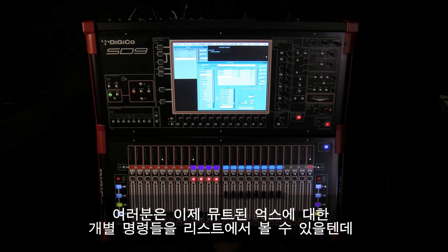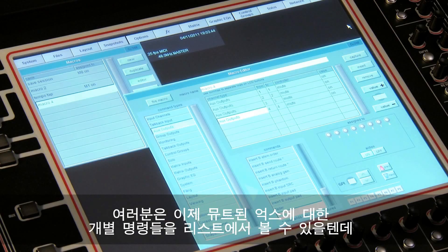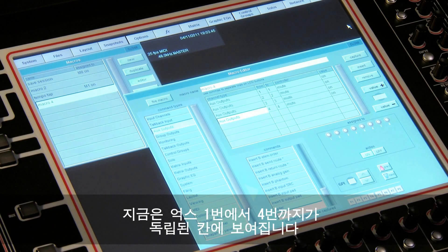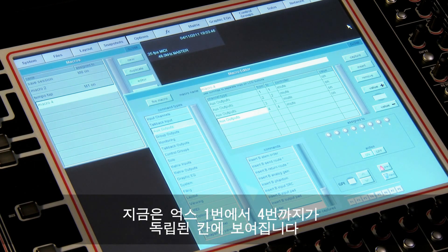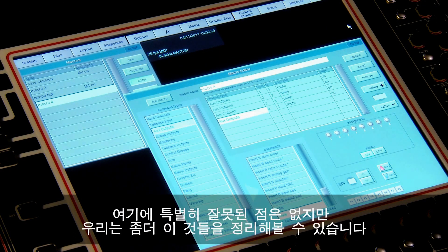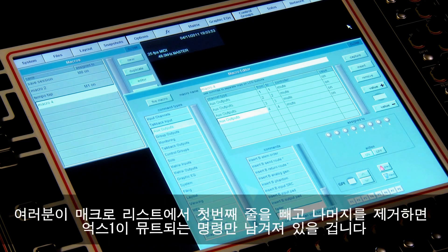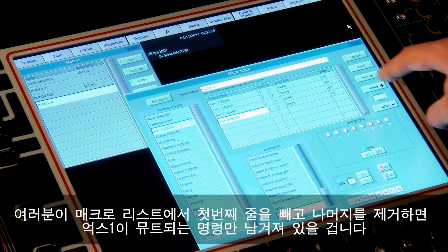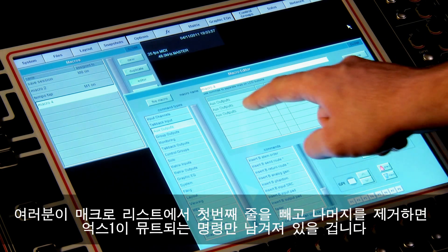You can see in the list of commands that each aux muted — in this case aux 1 through 4 — appears as a separate entry. While there's nothing wrong with this, we can tidy it up a bit if we remove all but the first line of the macro entry.